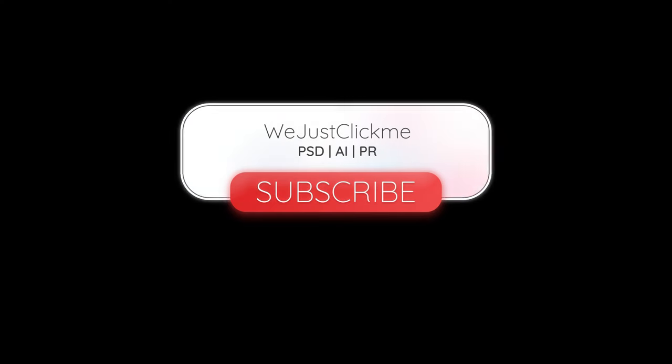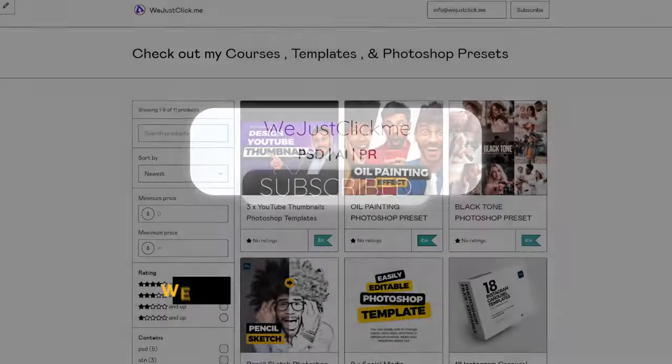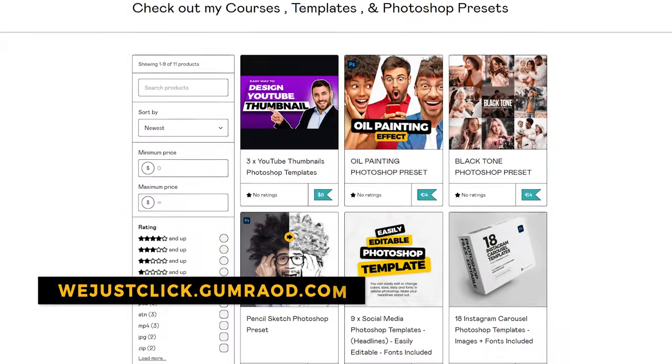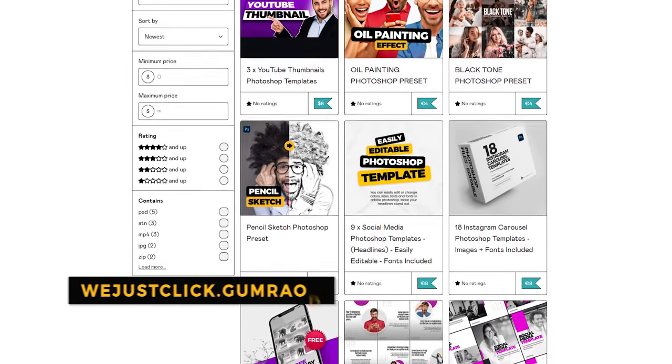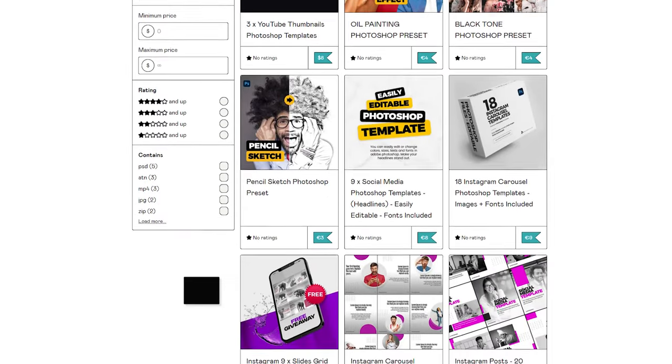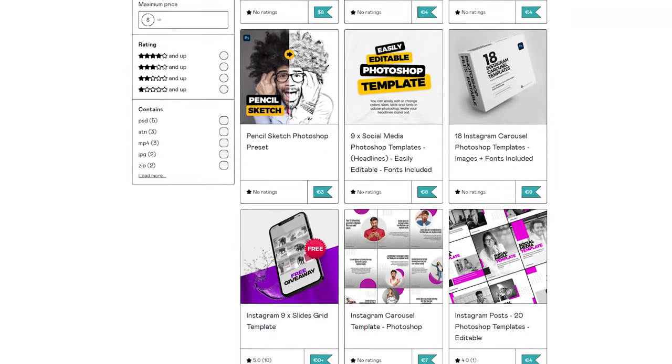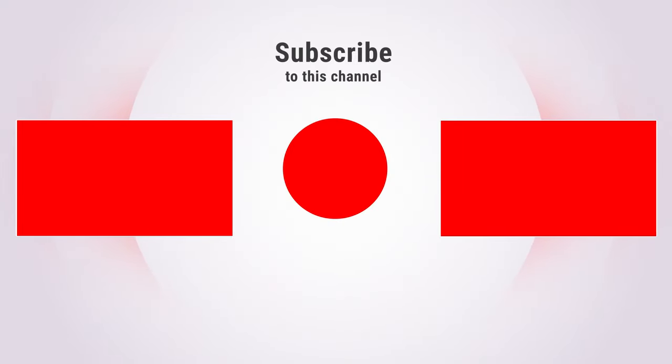That's it. Hope you liked it. Subscribe to my YouTube channel for more tutorials. Support my channel by buying my courses, templates, and Photoshop presets. Link in the description. Also check out other tutorials in my channel. Thank you for your support.